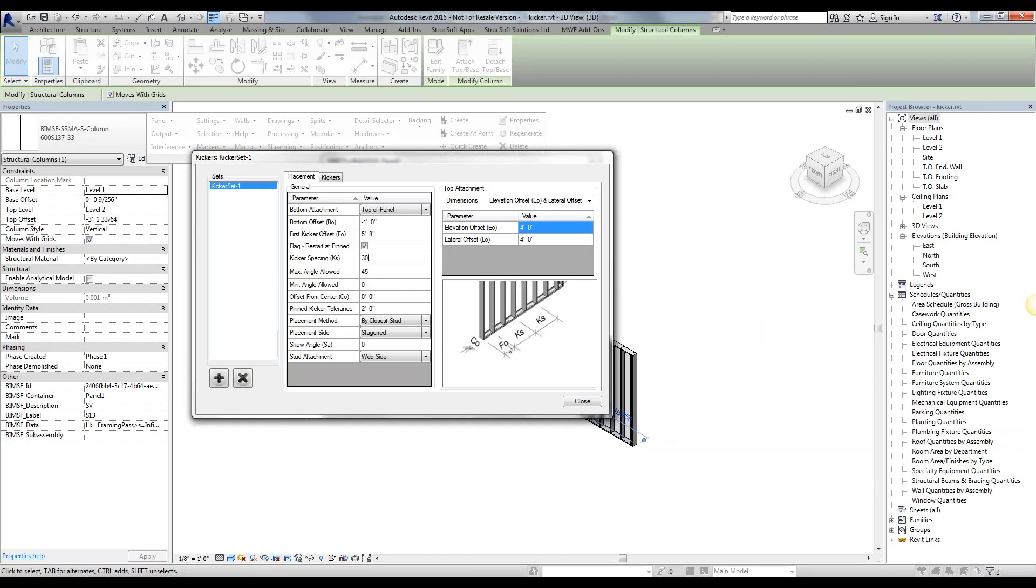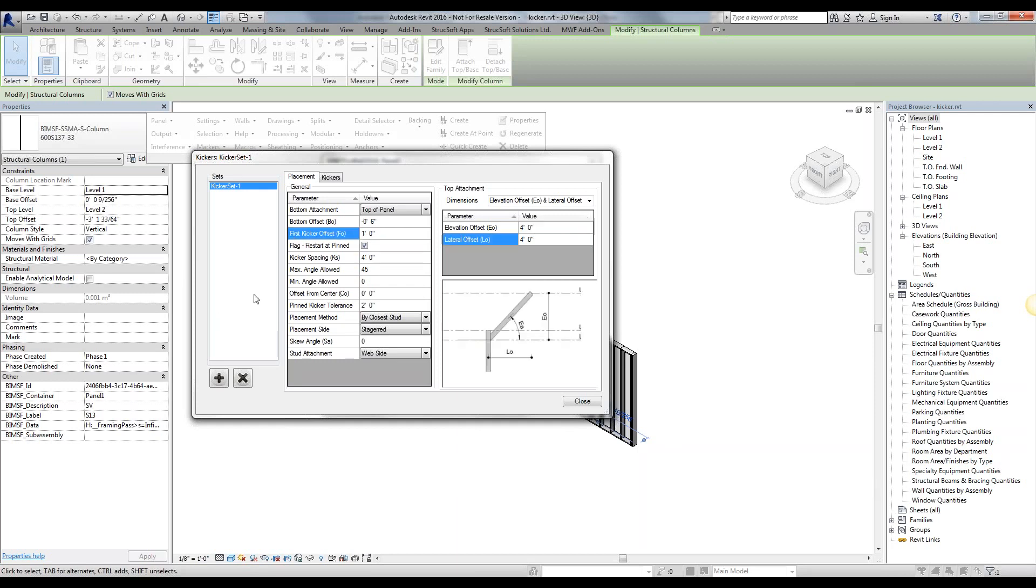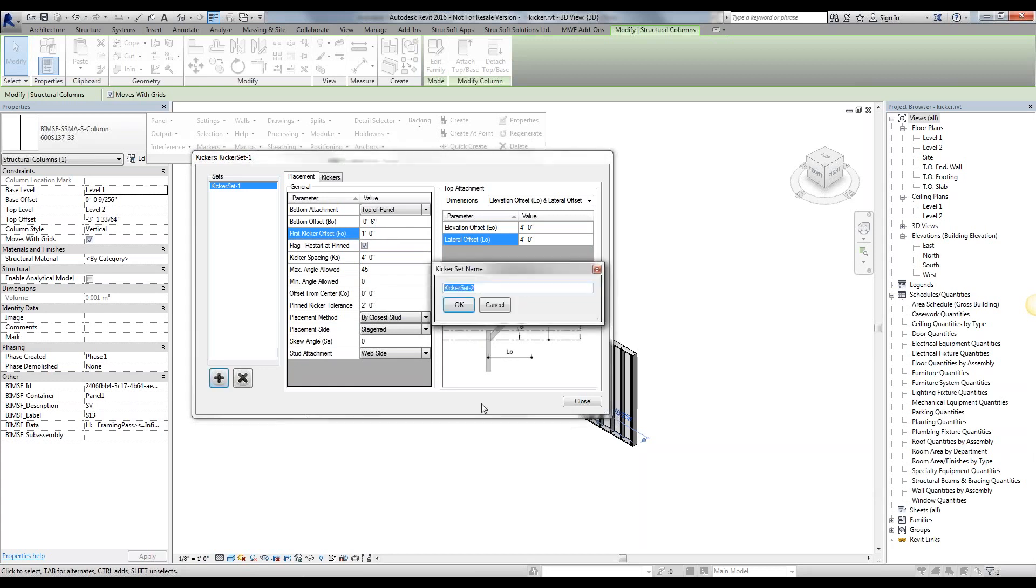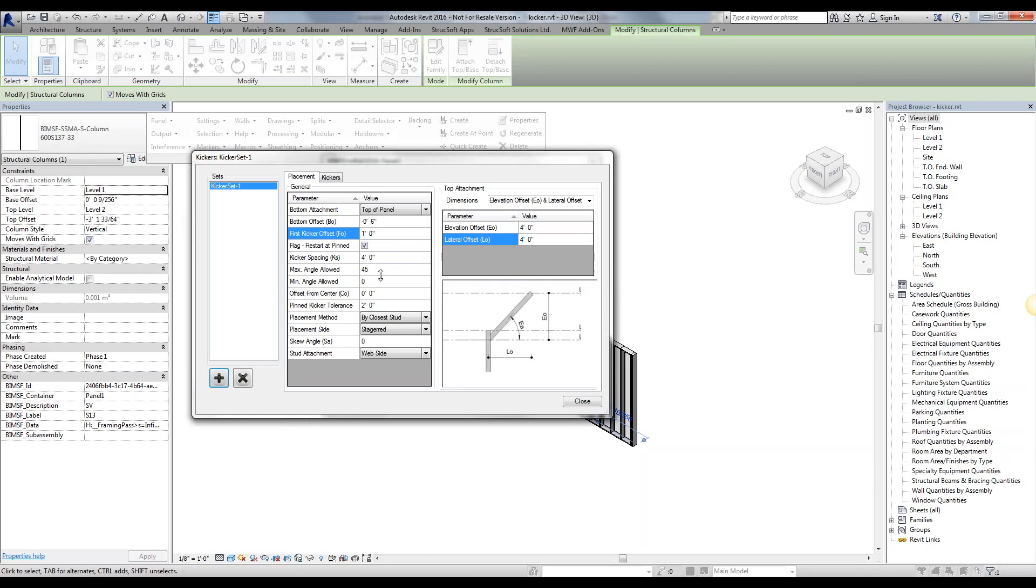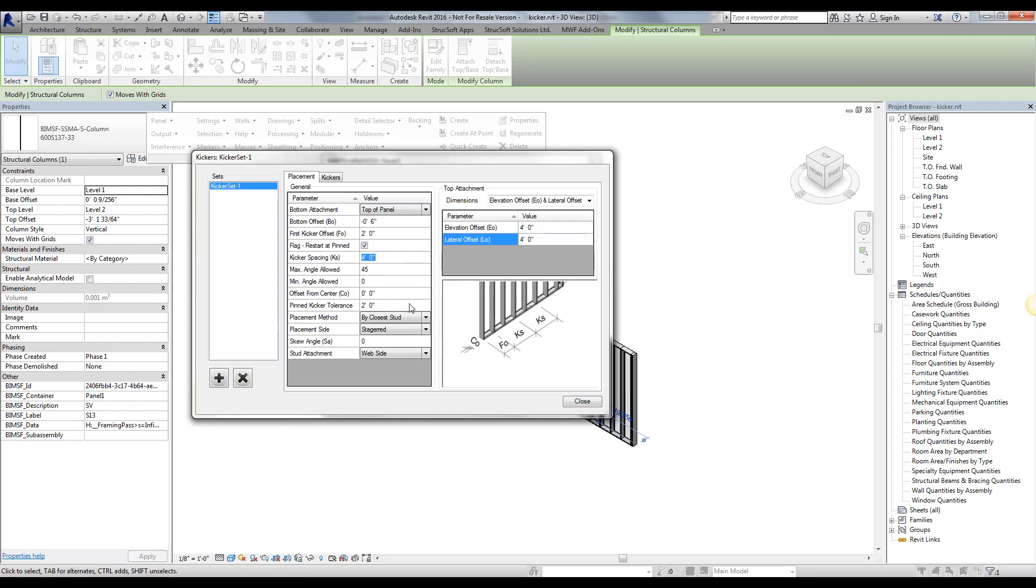And then we can go ahead and simply create another kicker set and make that one at 7'9", and same thing, change the kicker spacing to something like 30 feet. So that's how we would place it at specific locations if we want it, or just a single kicker if we want it.